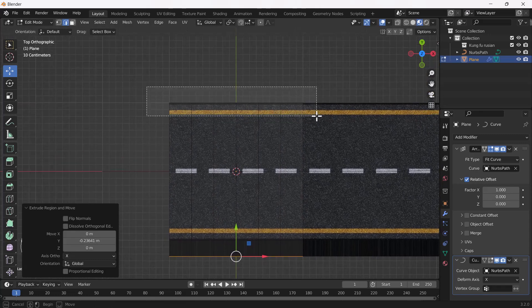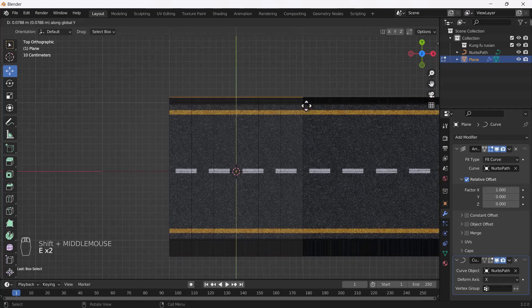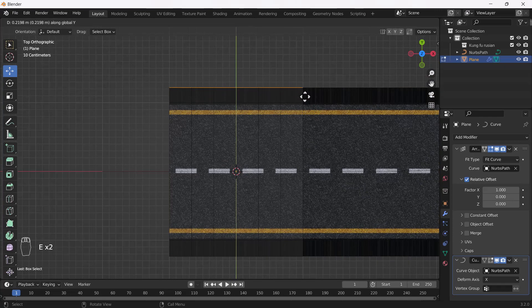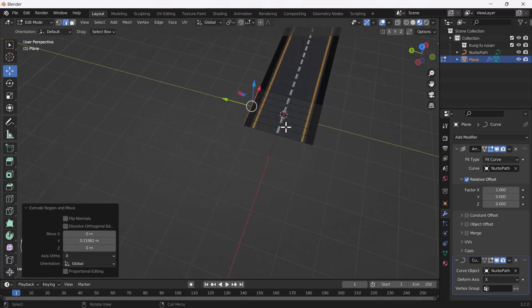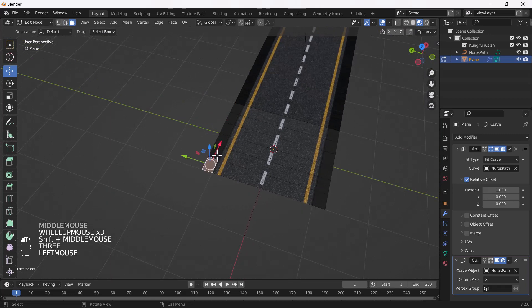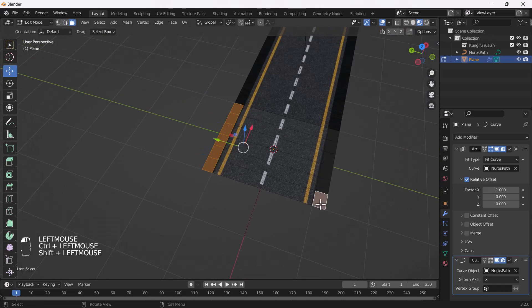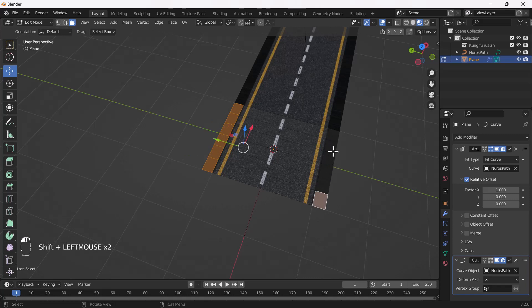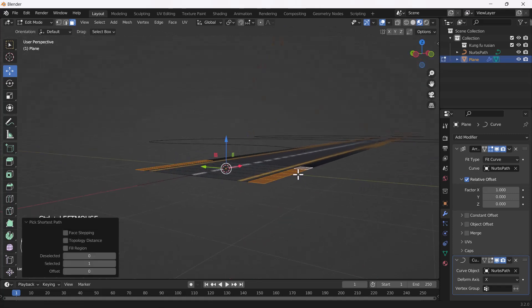I'll do the same on the other side — yeah, something like that. Now I'll select all of these faces here and on this side as well.